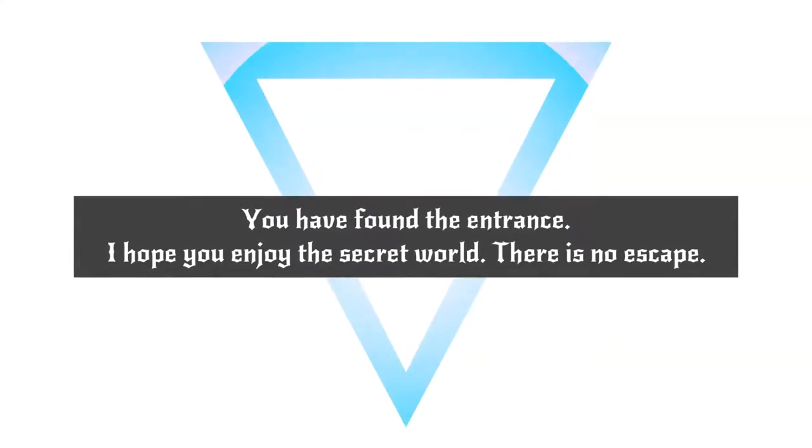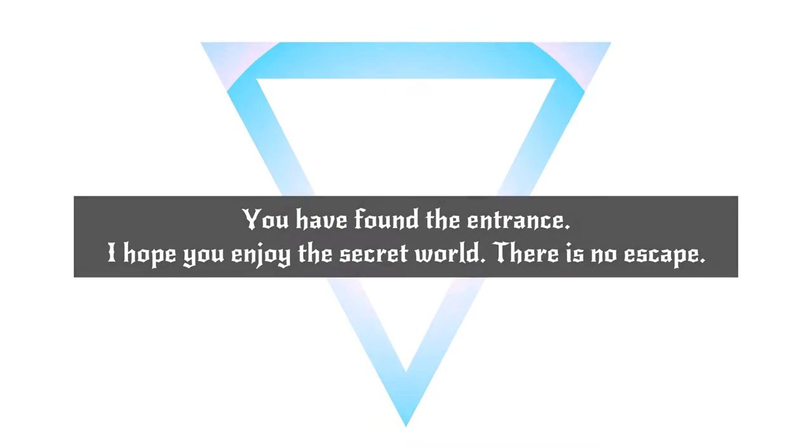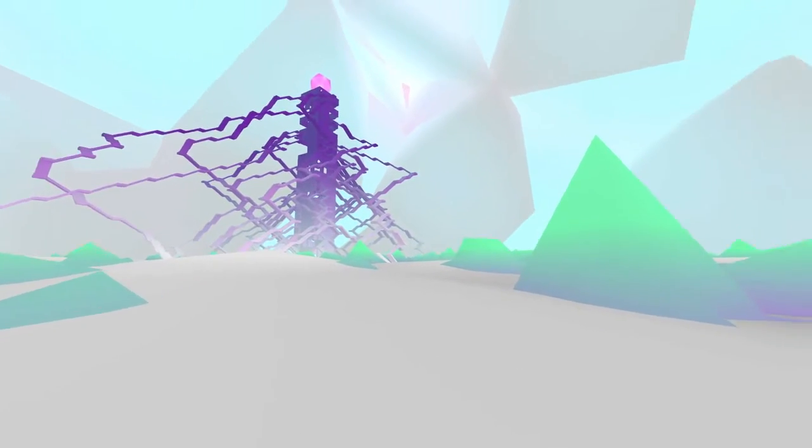Leave the city... Oh! We did find the secret world! Holy crap! I didn't think this was a real thing. Oop. You have found the entrance! I hope you enjoy the secret world! There is no escape!